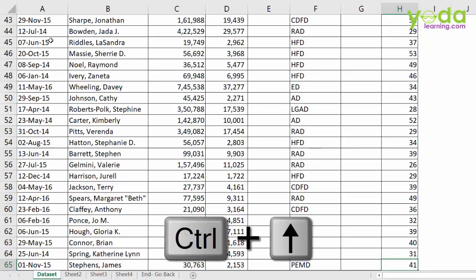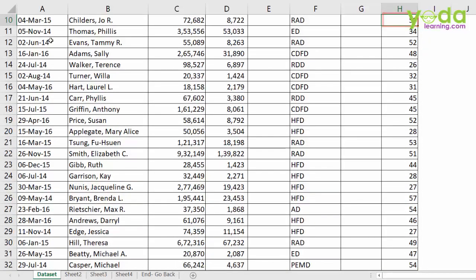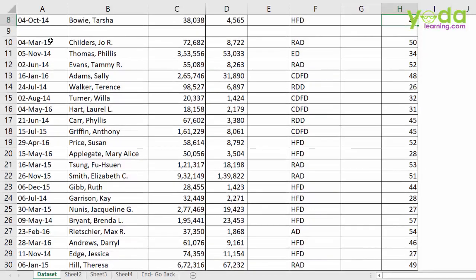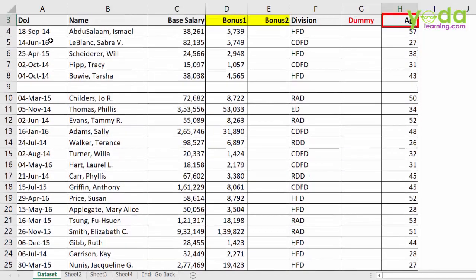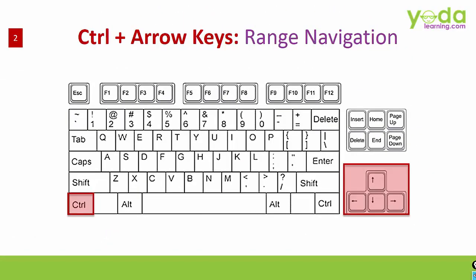Similarly, Ctrl up will take you to the top. And if there is a space, it stops. You keep pressing Ctrl up until you reach to the header. So that was the shortcut key Ctrl arrow.